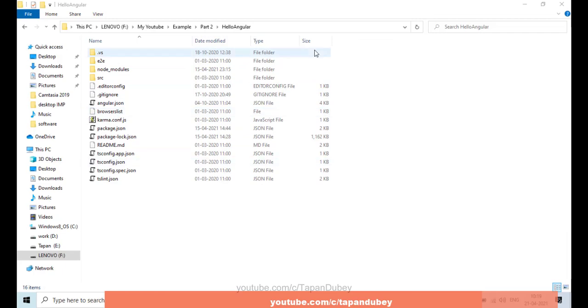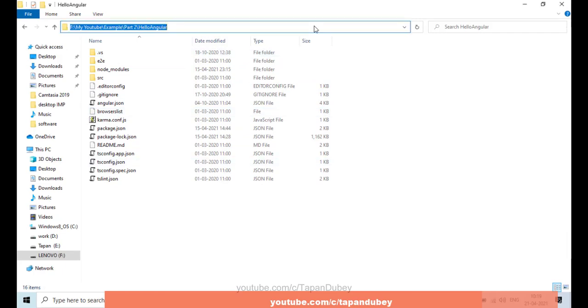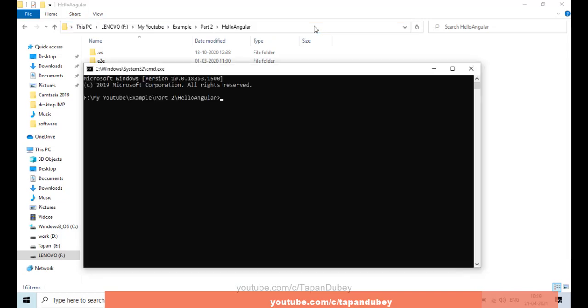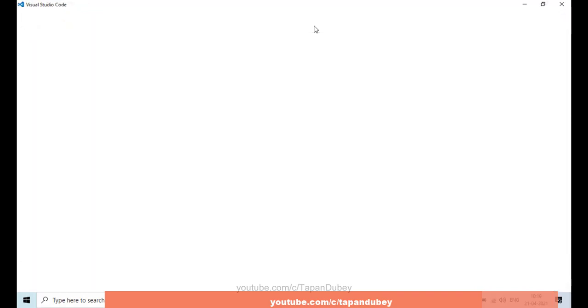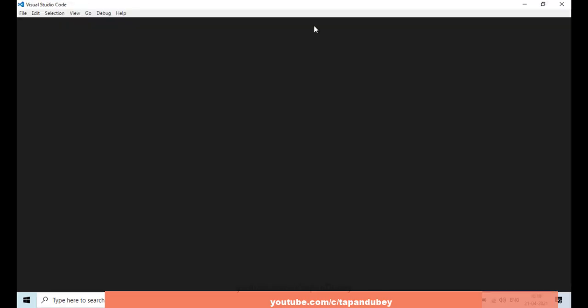Let's open our Angular application with Visual Studio Code. Let me open my command prompt, and here I can type 'code' then space and then dot, so it will open my application with VS Code. Let's wait for it — now I can see that my application is open in Visual Studio Code.